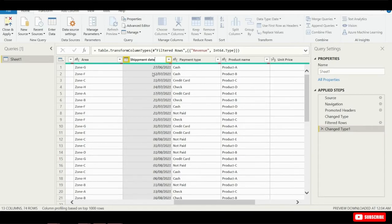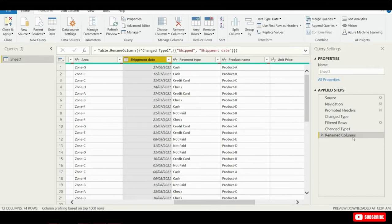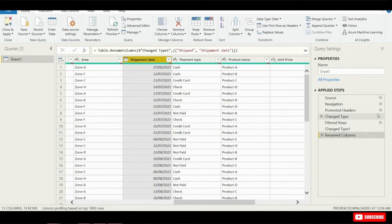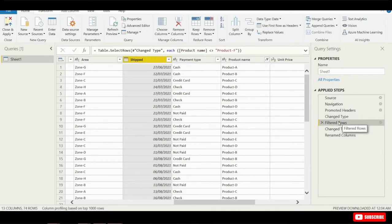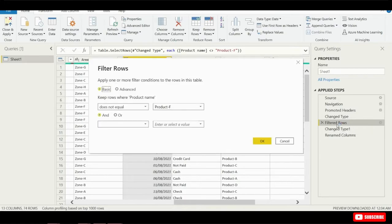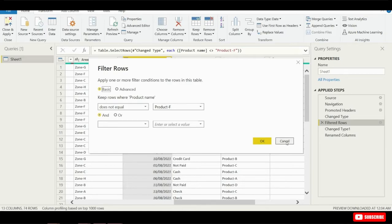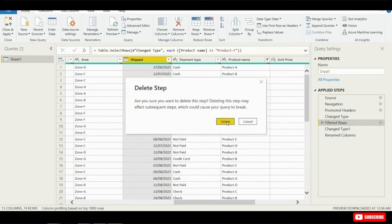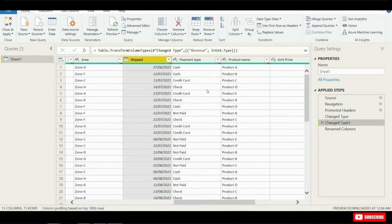Now, as I go through and I make all these changes over on the right-hand side, you'll see this section called Applied Steps. These are all the different transformations I'm making to the data. Let's say that maybe I made a change and I didn't really intend to make that change. We can remove that step. Here is an example. You see this filtered row. If I click in here, I could see what I filtered here. I filtered out Product F. On second thought, I don't want to eliminate Product F. Let me go ahead and keep it. What I could do is I could click this X, and then I could delete that step, and that will remove that transformation to my data.